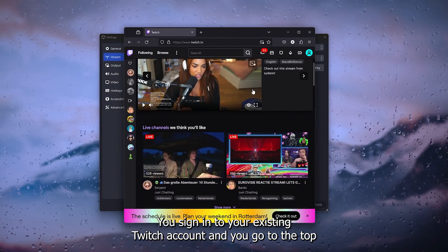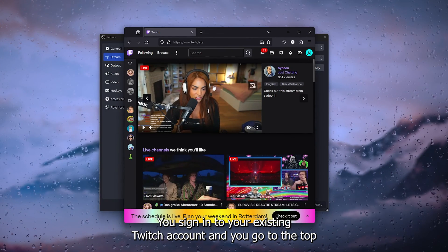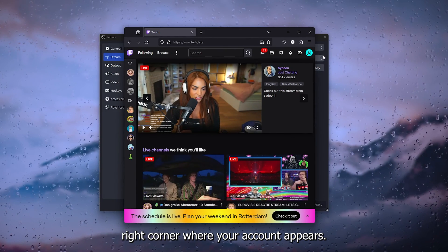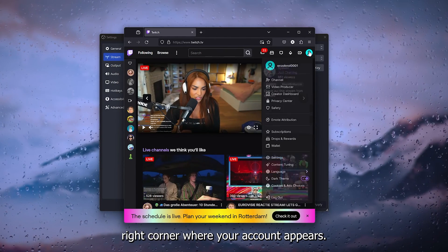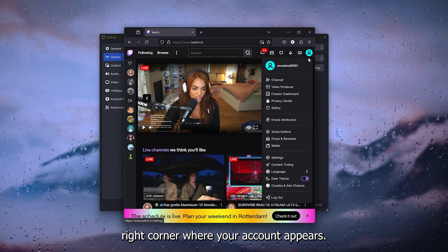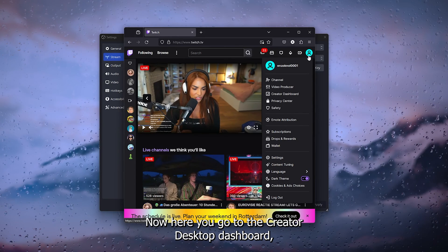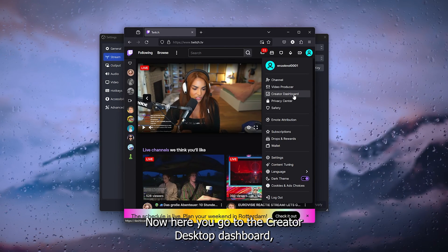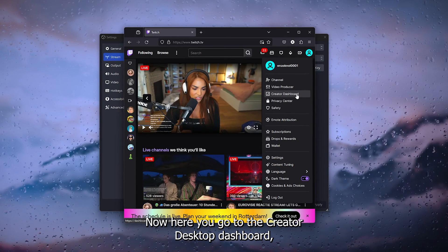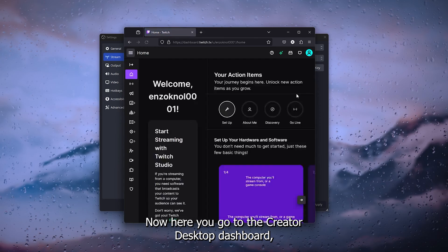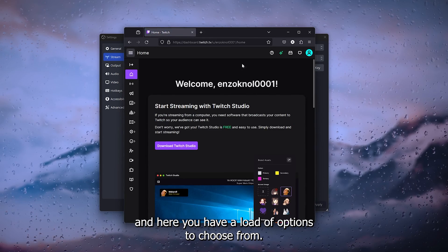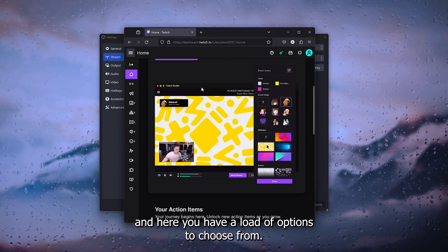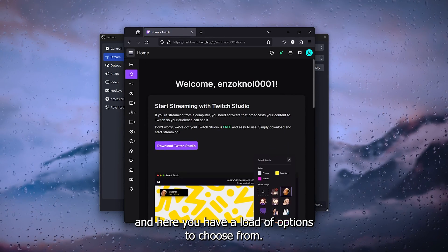You sign into your existing Twitch account and you go to the top right corner where your account appears. Here you go to the creator desktop dashboard and here you have a load of options to choose from.